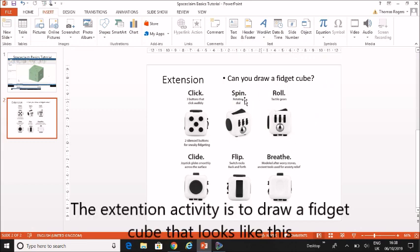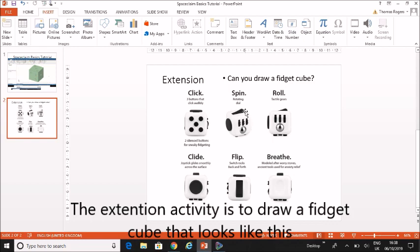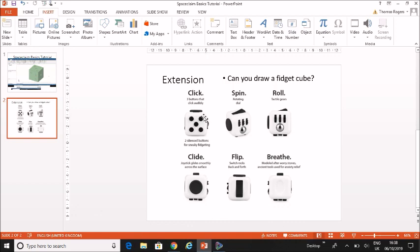is to try and draw something like this. This is a fidget cube. And it's designed for people to play with if they're fidgeters. So you've got different sides of this object. You've got buttons, wheels that go around. You've got roller balls. You've got these buttons that press in as well.